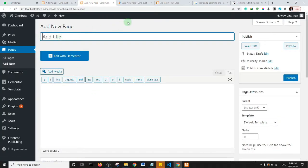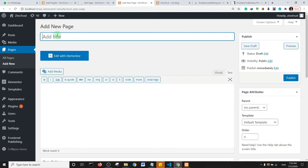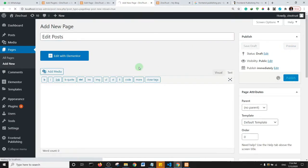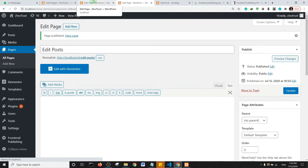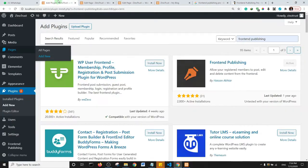Name the first page 'Add Post' — this page is where users can submit a post to your website. Name the second page 'Edit Post' and save it. So now we have two pages: Add Post and Edit Post.